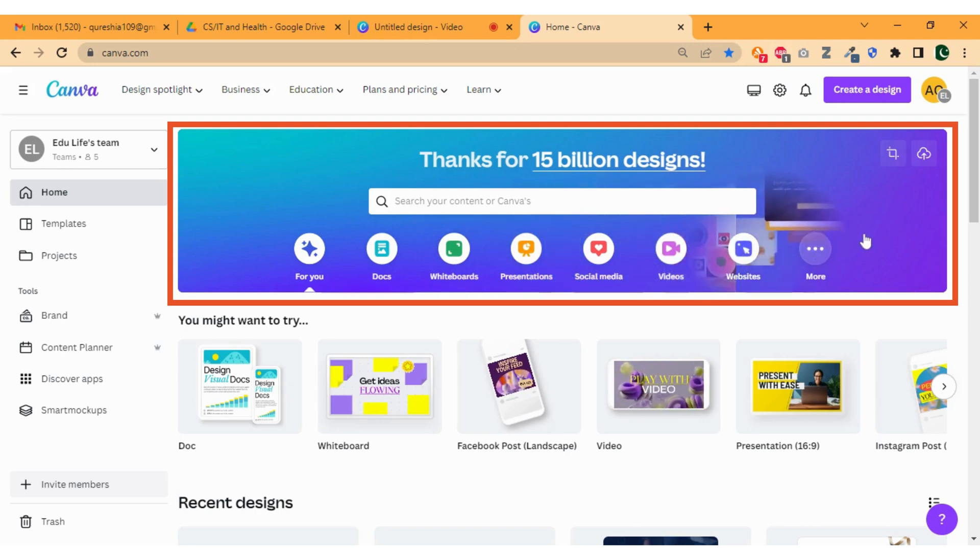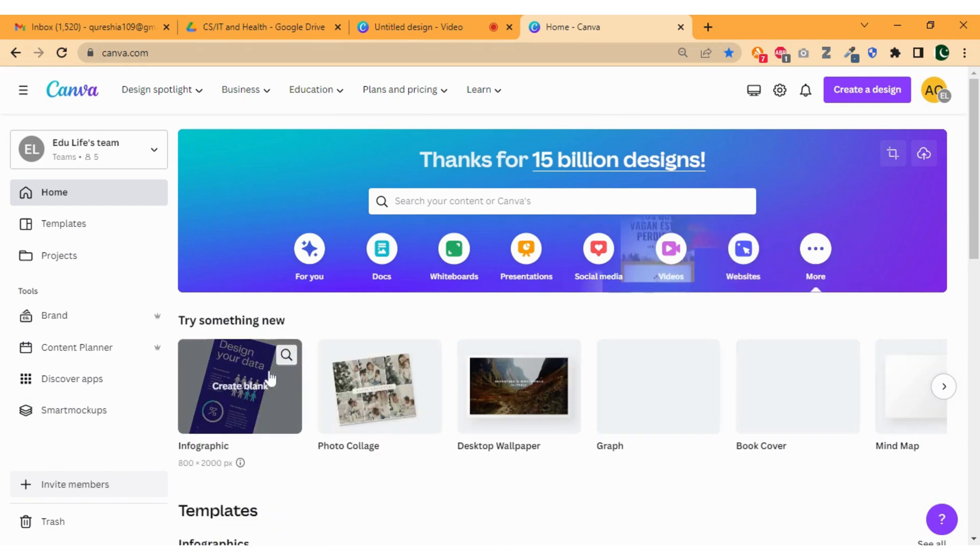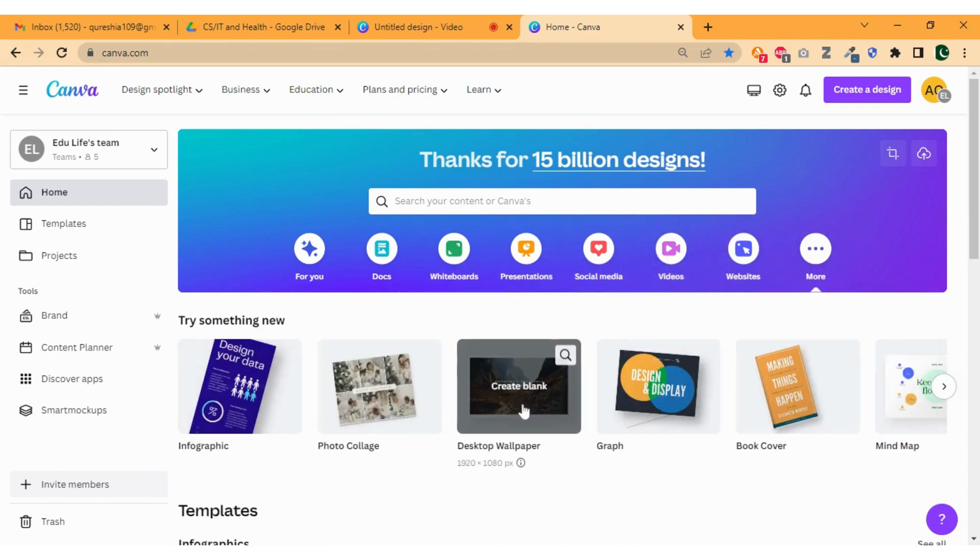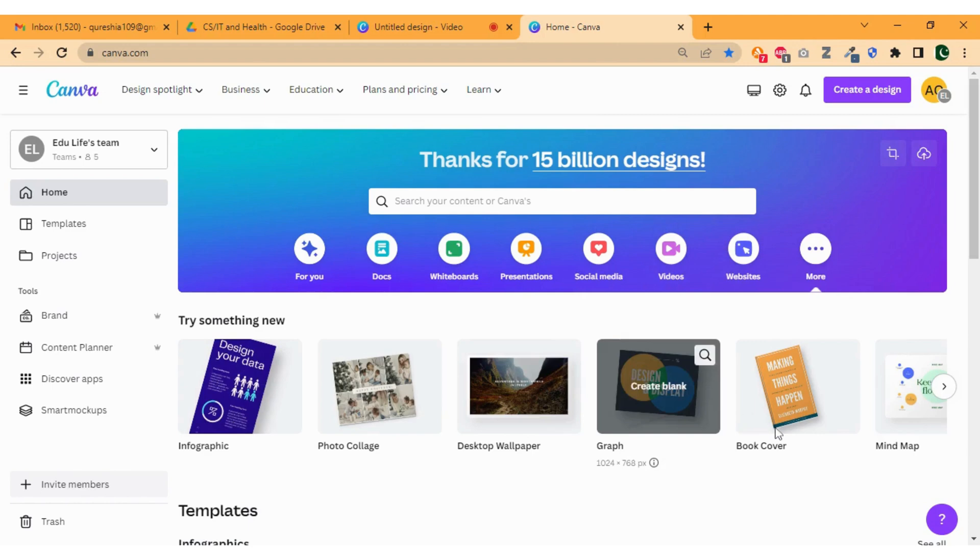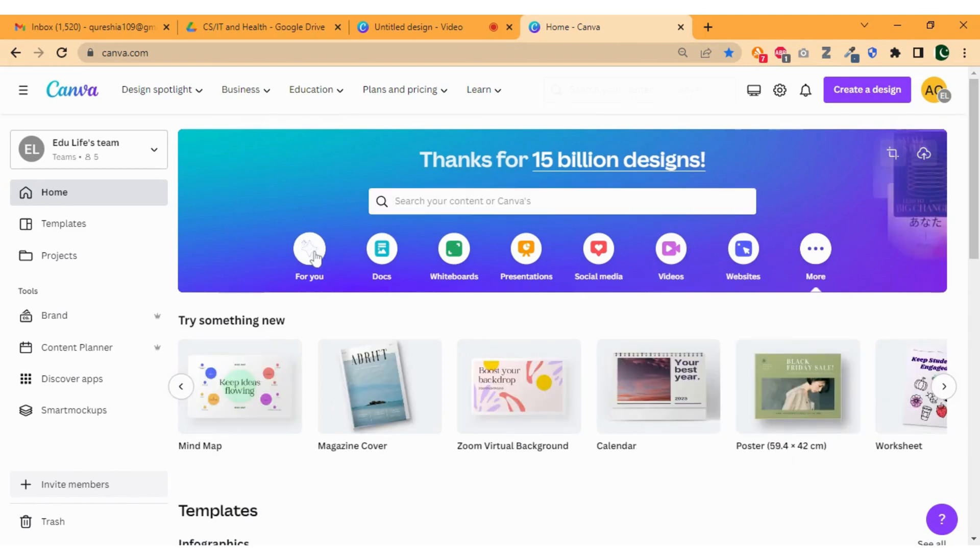Let's click on more button to explore what else we can do with Canva. As you see, you can also design infographics, photo collage, desktop wallpapers, graphs, book covers, and much more.